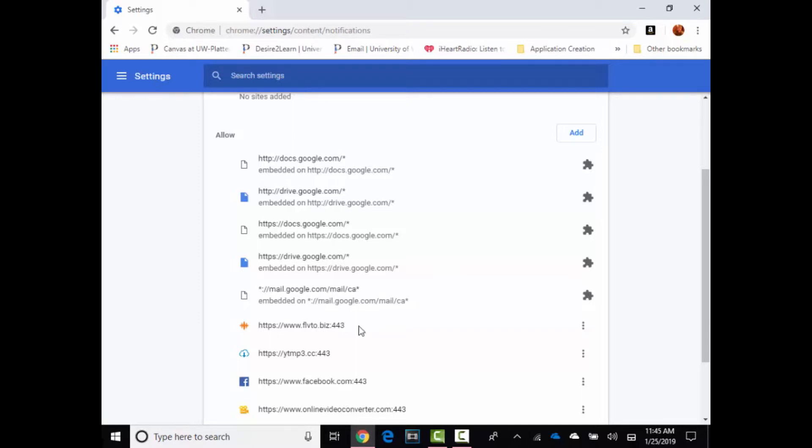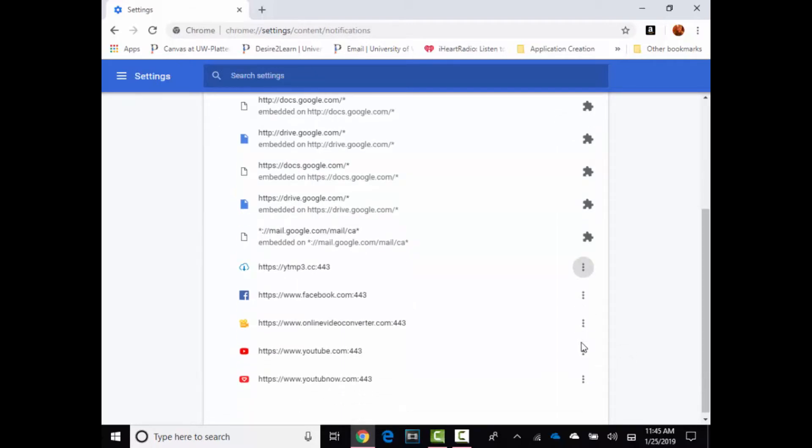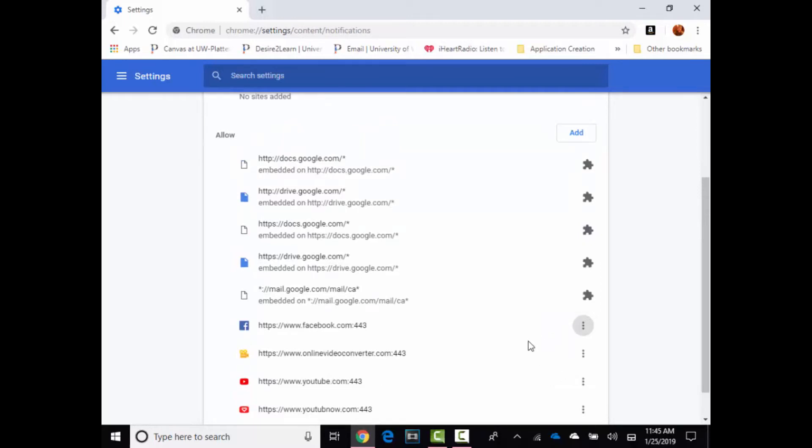spam notifications. You're gonna click three little dots and hit remove. And then I also want to remove this, click the three little dots and hit remove. Remove those notifications so I'll no longer be getting